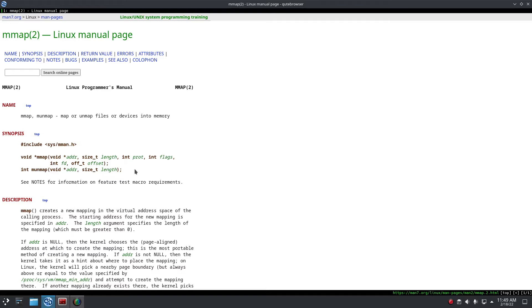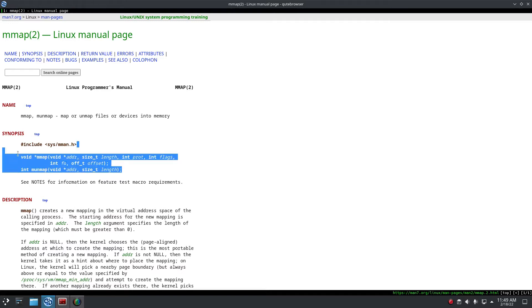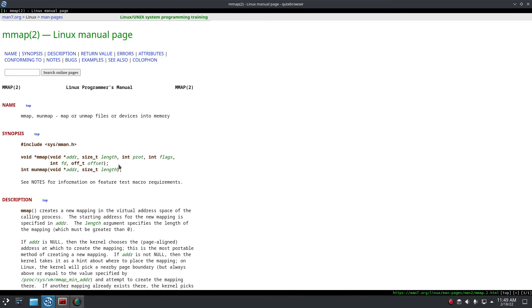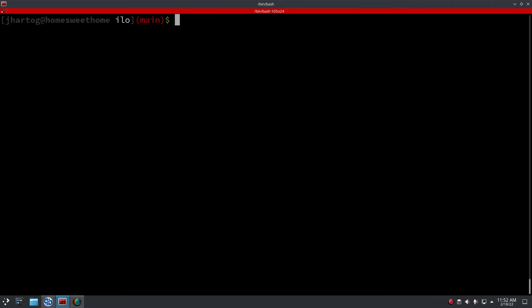So what we do is we use mmap to allocate a page, which in our case is four kilobytes of memory. And then within that page we have smaller blocks we can allocate, and that allocation logic we had to write ourselves.